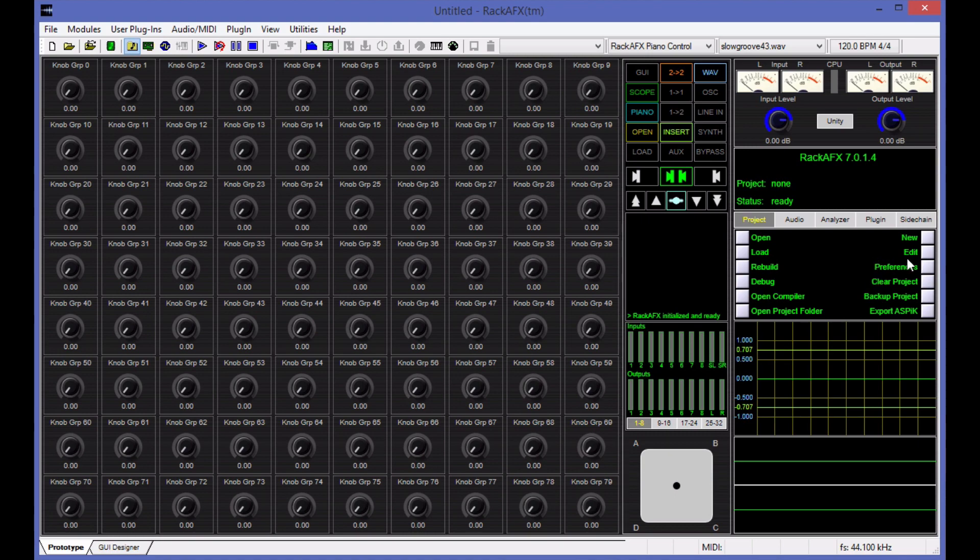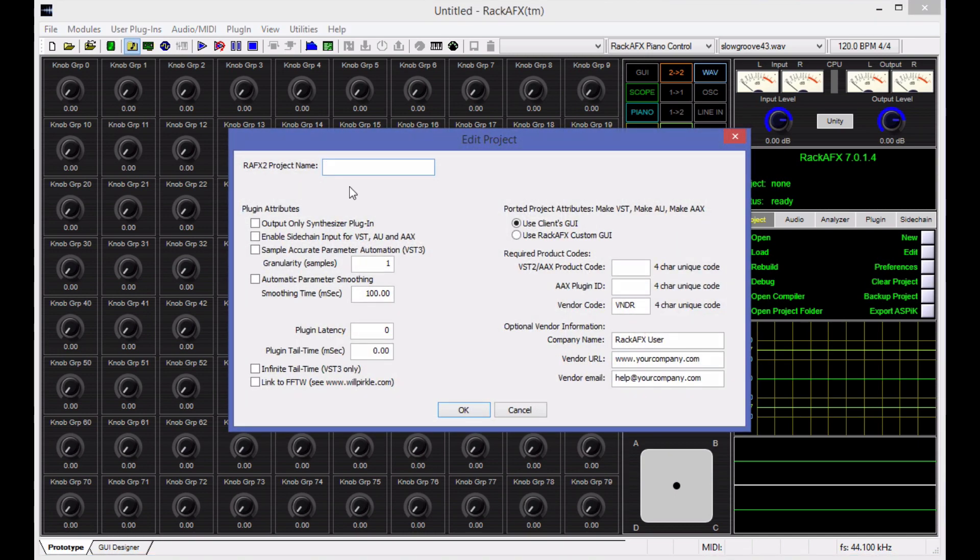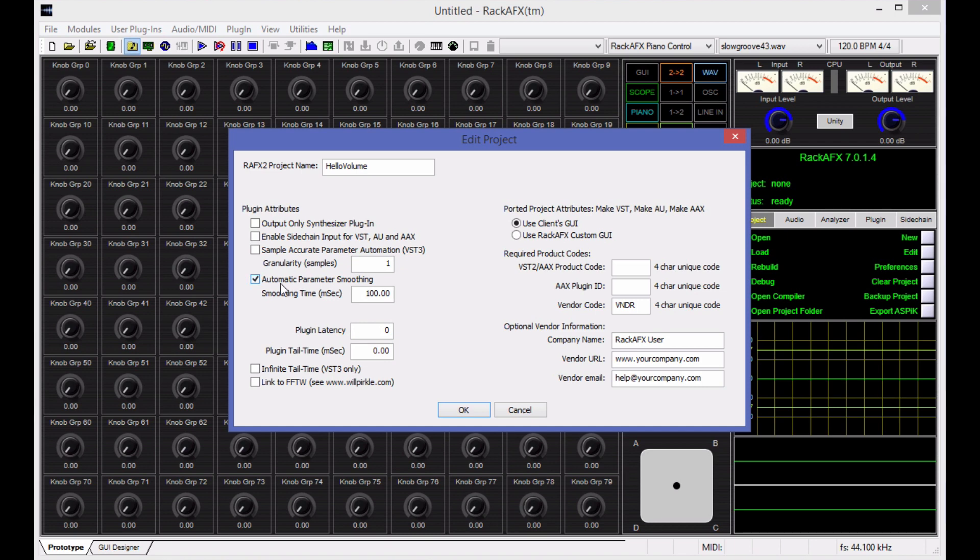Let's start a new project right now with the new button. The project name is going to be Hello Volume. It's going to be a volume control plugin. That's kind of the first plugin everyone always writes. Instead of Hello World, it's Hello Volume. For the automatic parameter smoothing, I want to check that and I'm going to set 20 milliseconds for parameter smoothing.